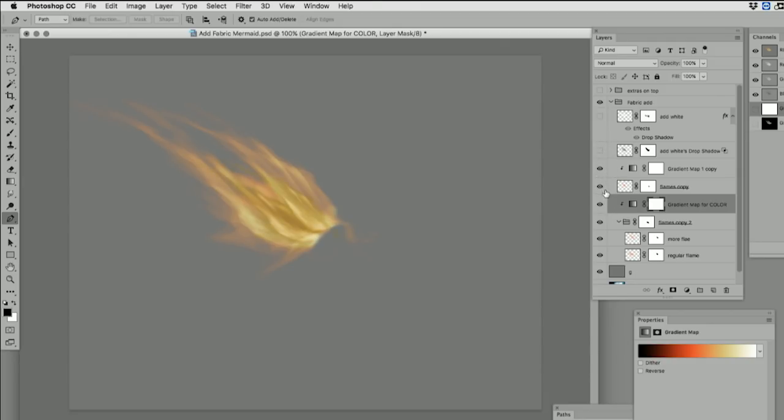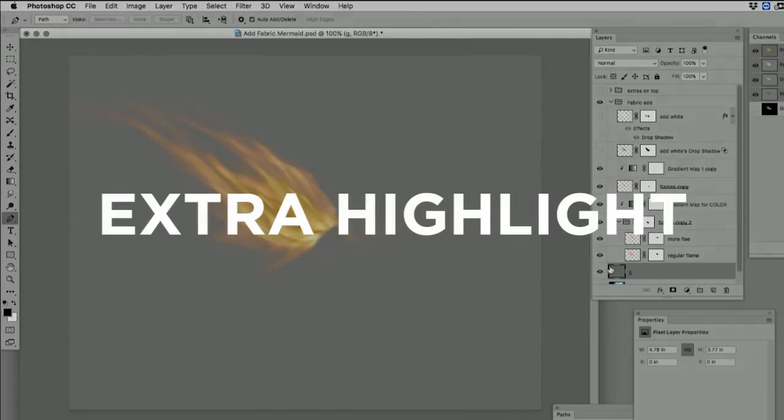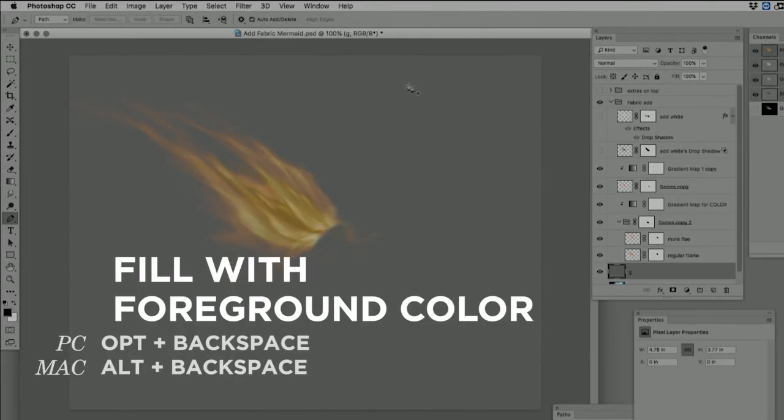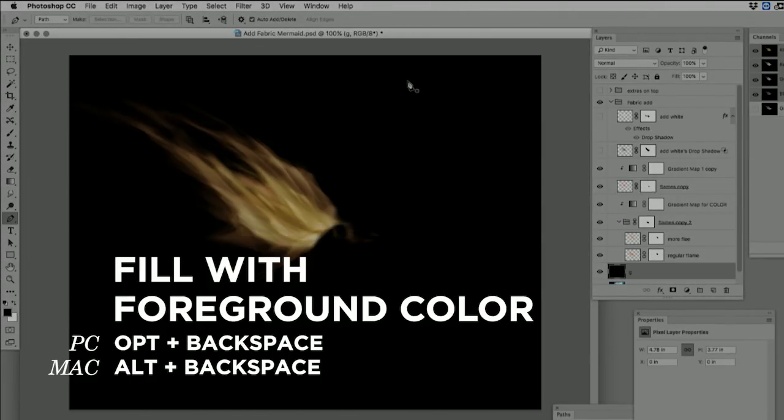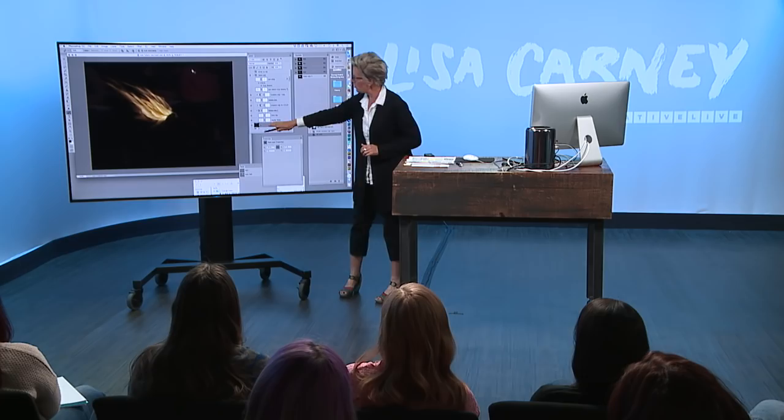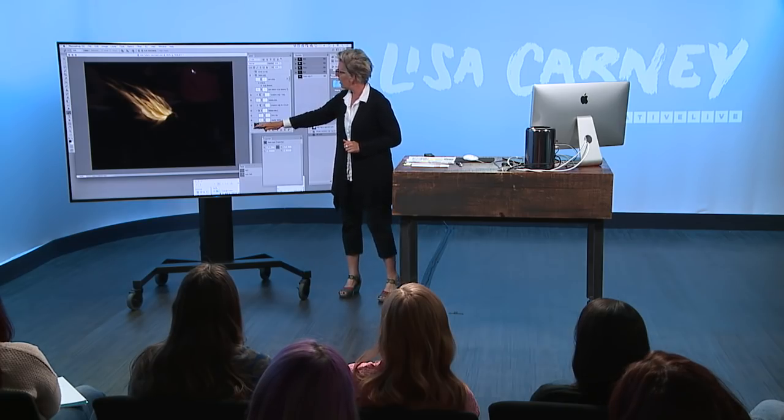This might hurt a little. You ready for the next section? All right. I'm a channel pulling fool. You know this about me. So what I'm going to do is I want a little extra highlight. I'm going to fill this layer with black just as a base, just temporarily.